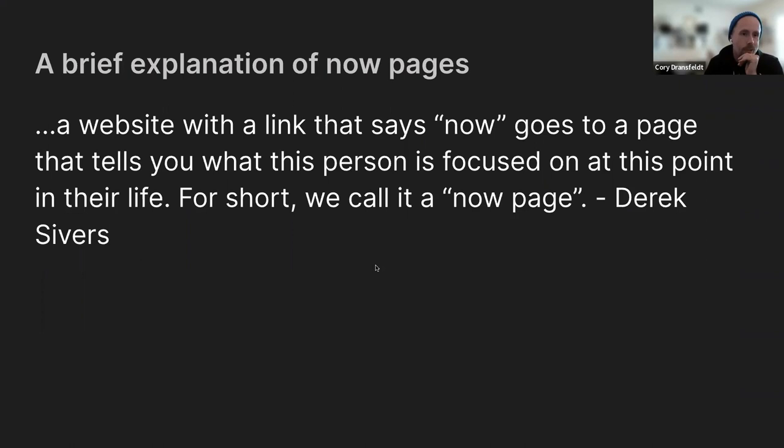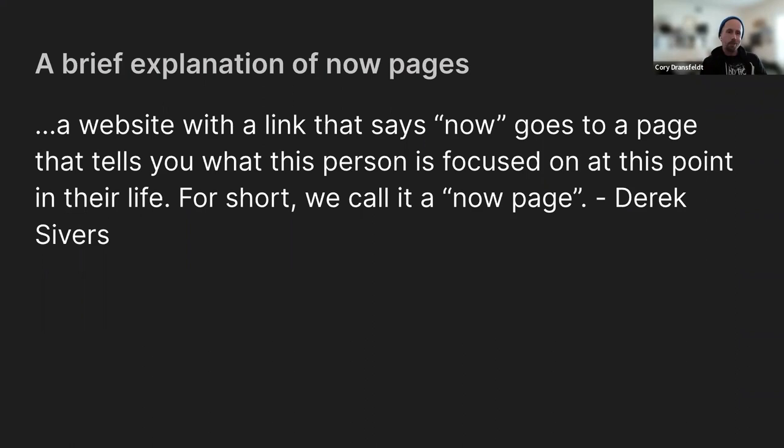So the first iteration of this is basically a backend service that I built in Next.js hosted on Vercel. And I would curl that periodically, transform the entire response into JSON, and then post that to his endpoint after it was transformed into Markdown.